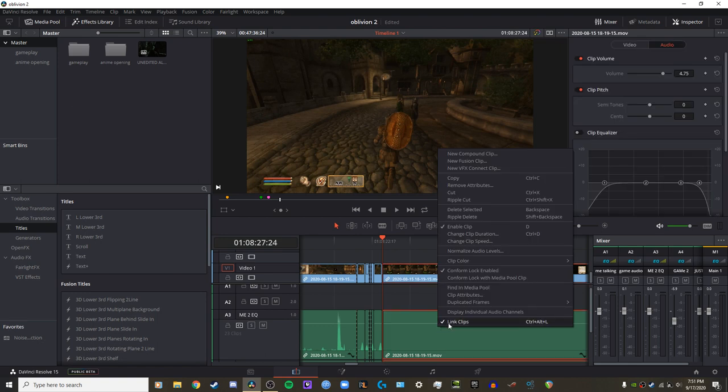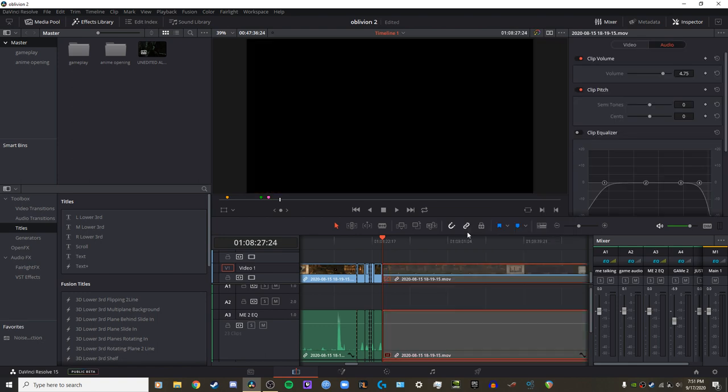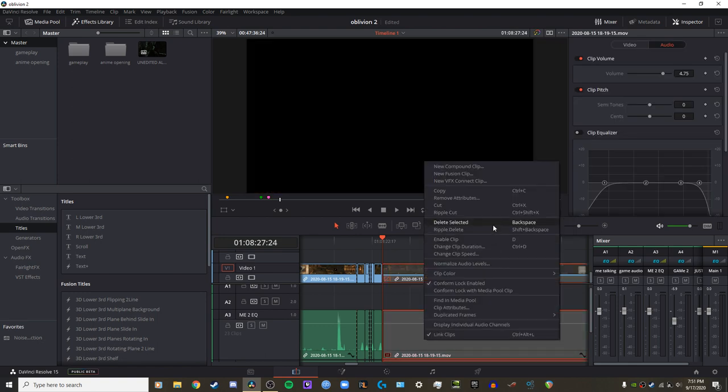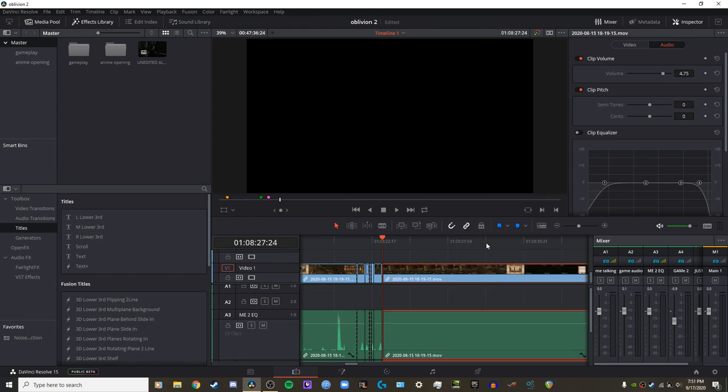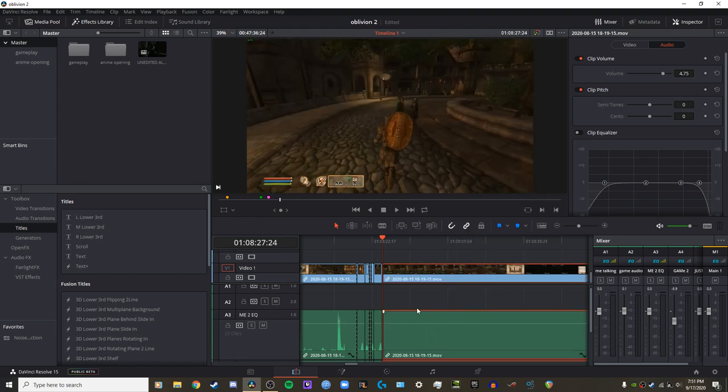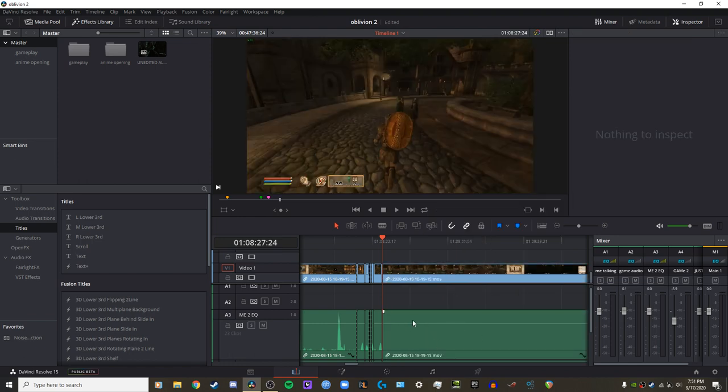Right-click and then go to 'Enable Clip.' It might be disabled - that won't show the waveform. Make sure it's enabled. Three options, try those.